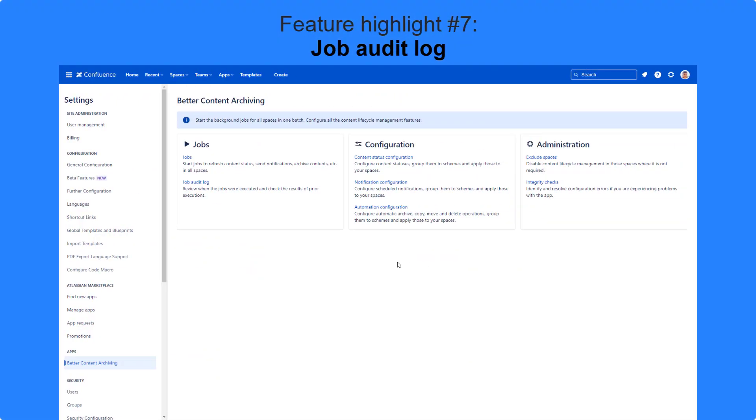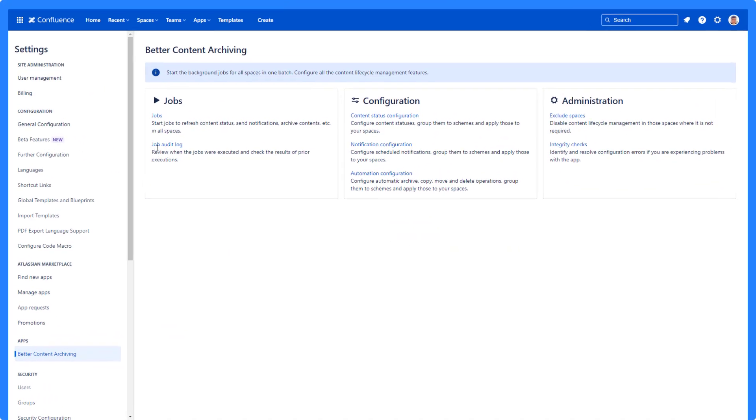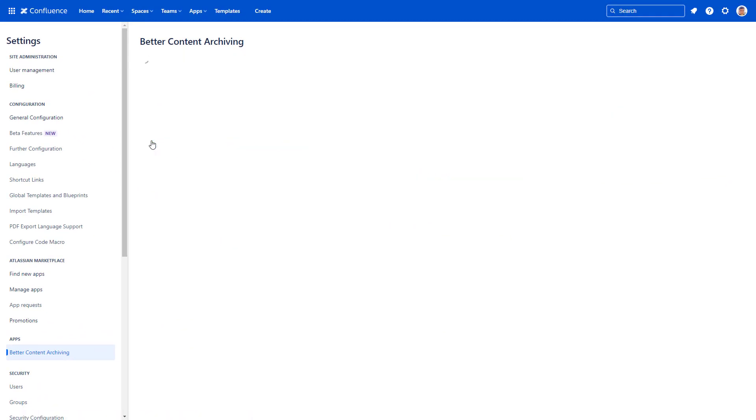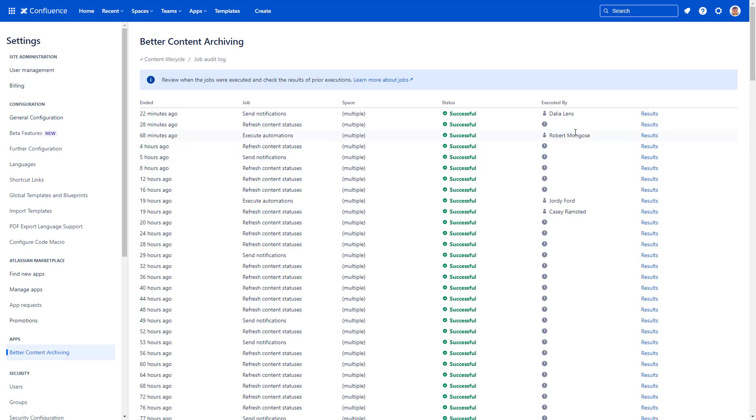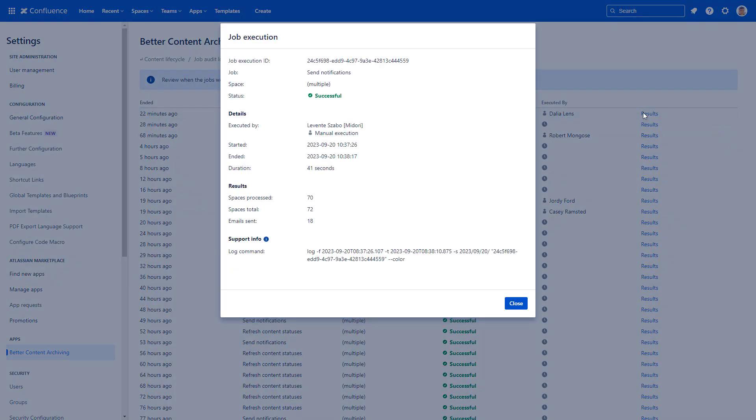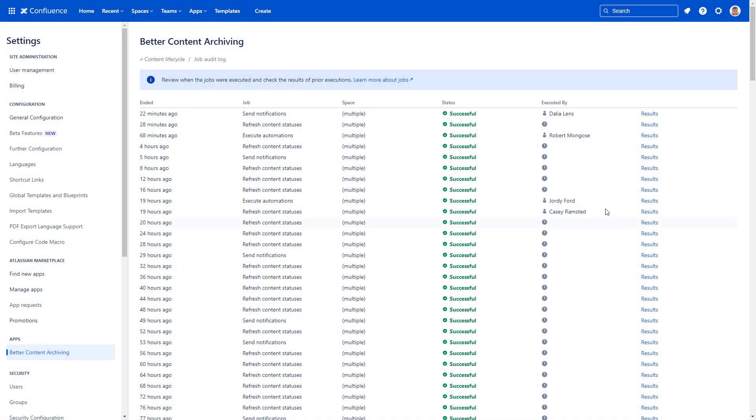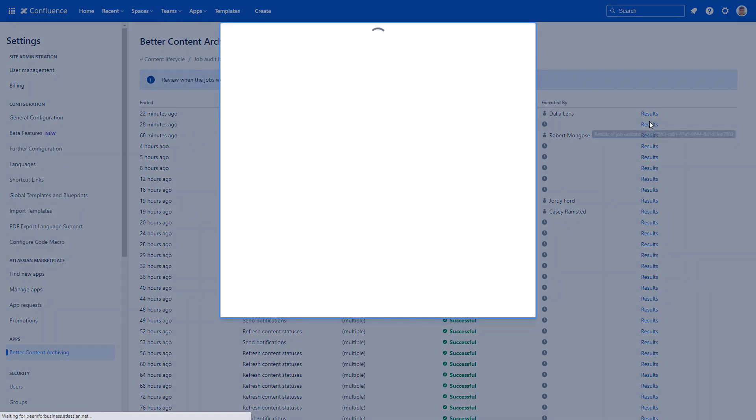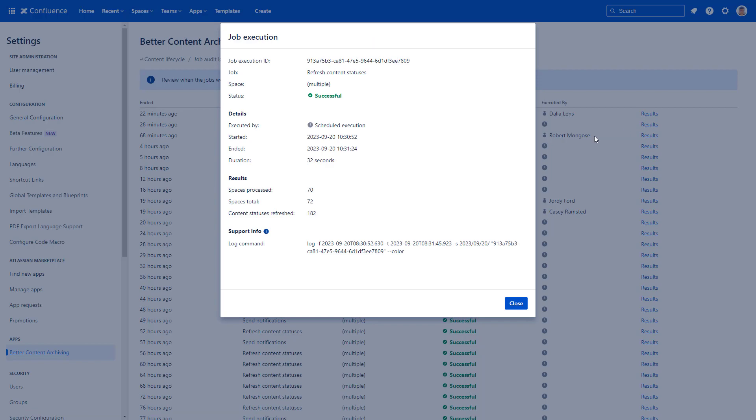The job audit log preserves all app activity for audit and compliance purposes. The log makes it easy to verify all past events, their exact time, actor, and results. Every job saves a different type of app activity data.